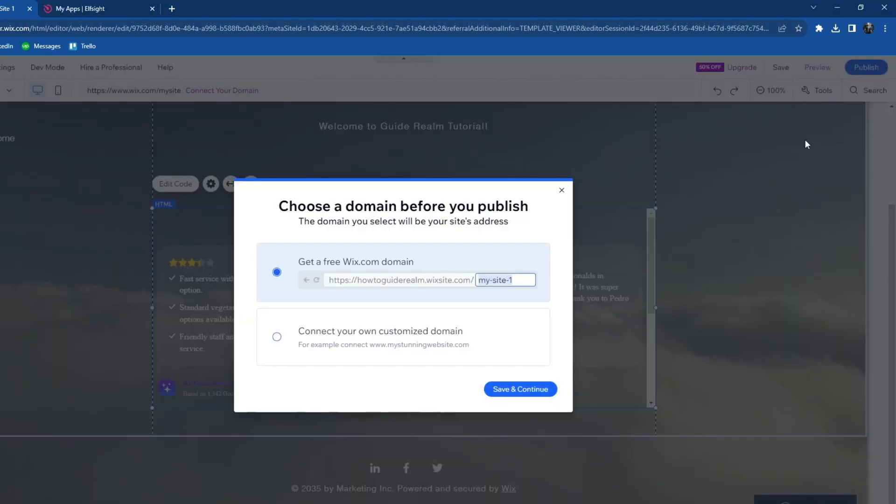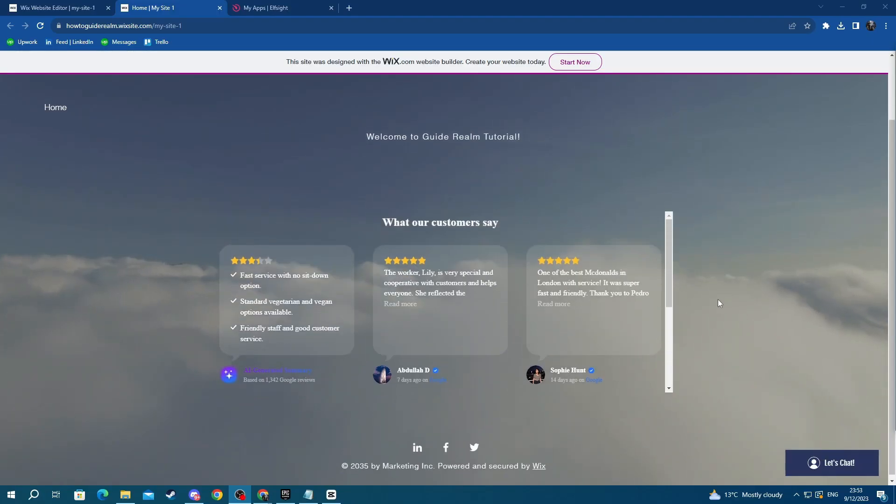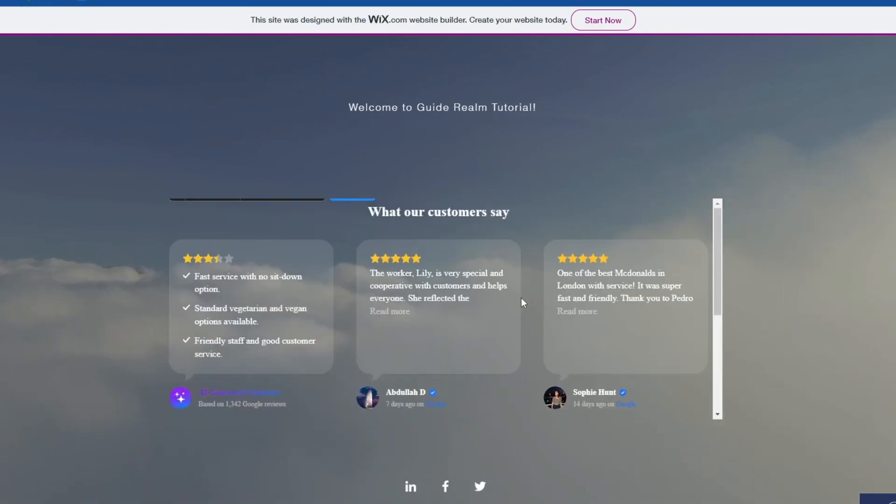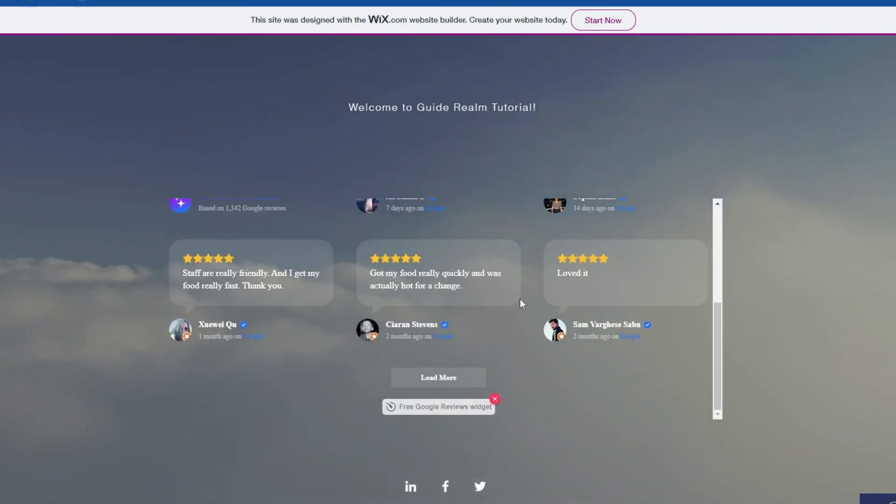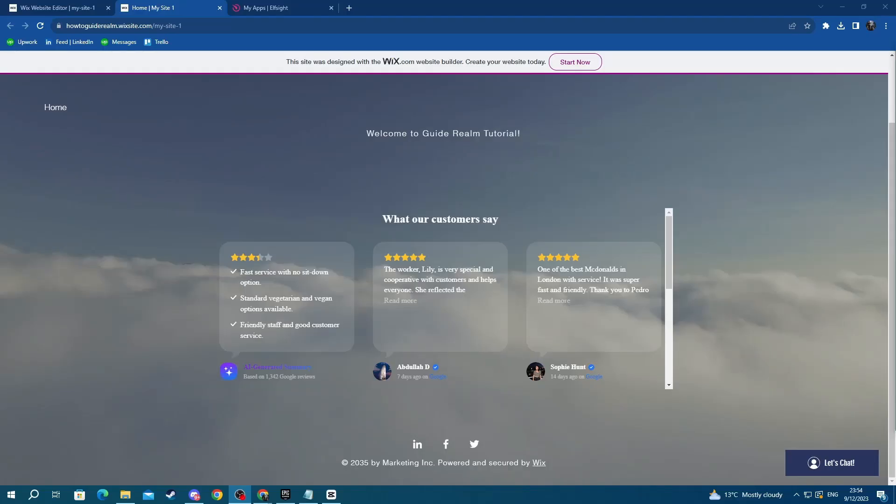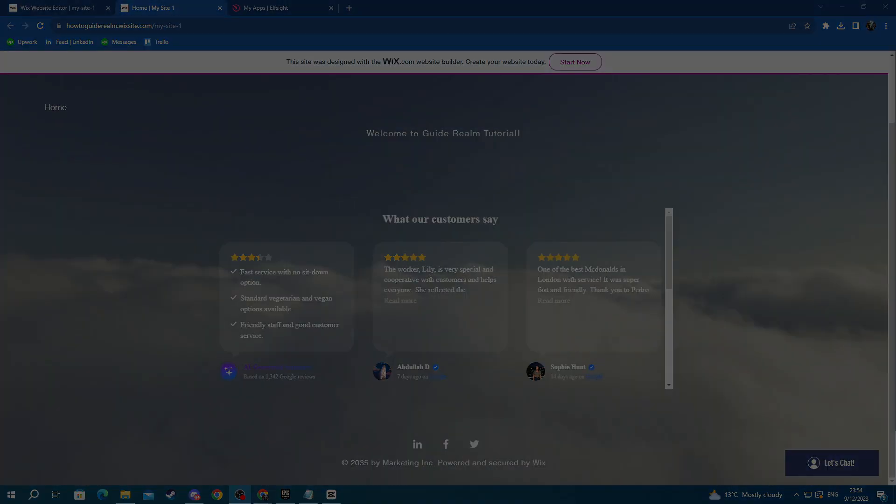Publish button and it will be available on your website. Now I am on my website and here is the widget I just added. As you can see, it's completely working. I can even load more. That is it for this video. Thank you for watching, see you in the next one.